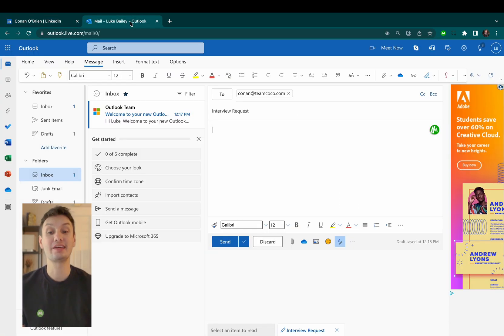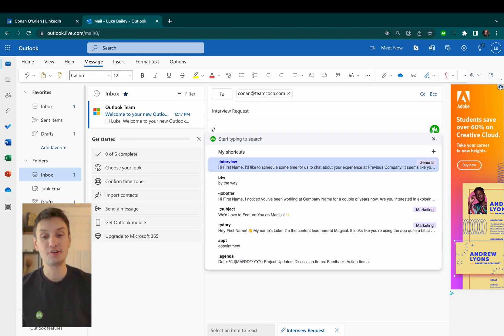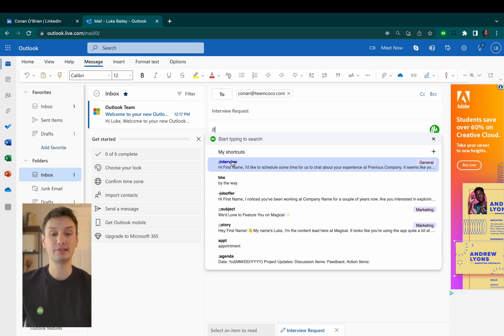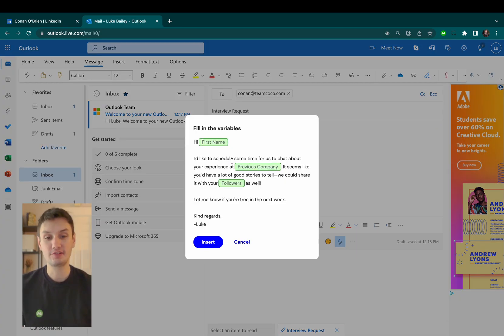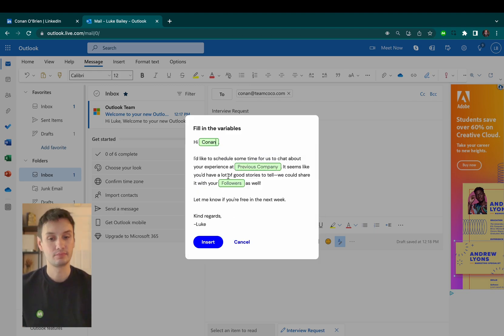Okay, now here's where it gets really cool. If I go over to Outlook, I can insert one of my Magical shortcuts using a simple slash slash command. This pulls up a list of all my saved templates in Magical. All I have to do is choose the one I want and then click on the LinkedIn profile I want to pull over their details from.